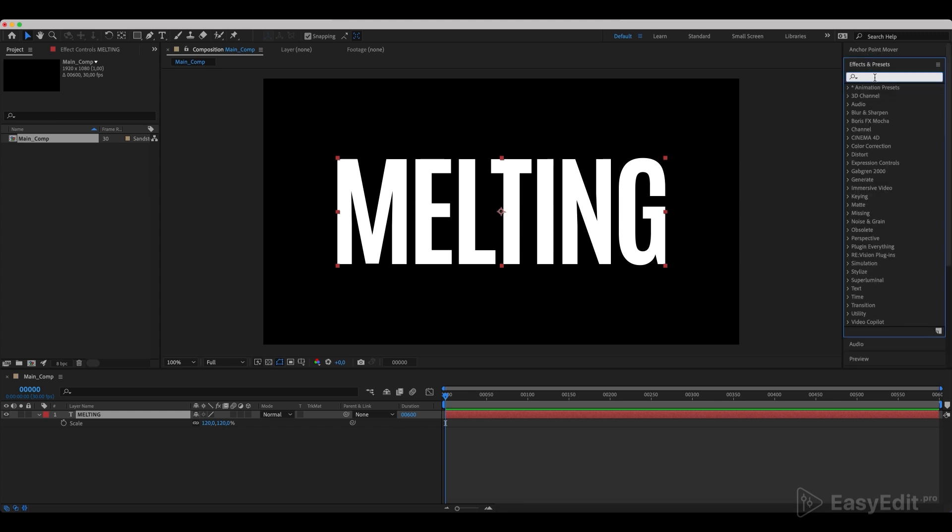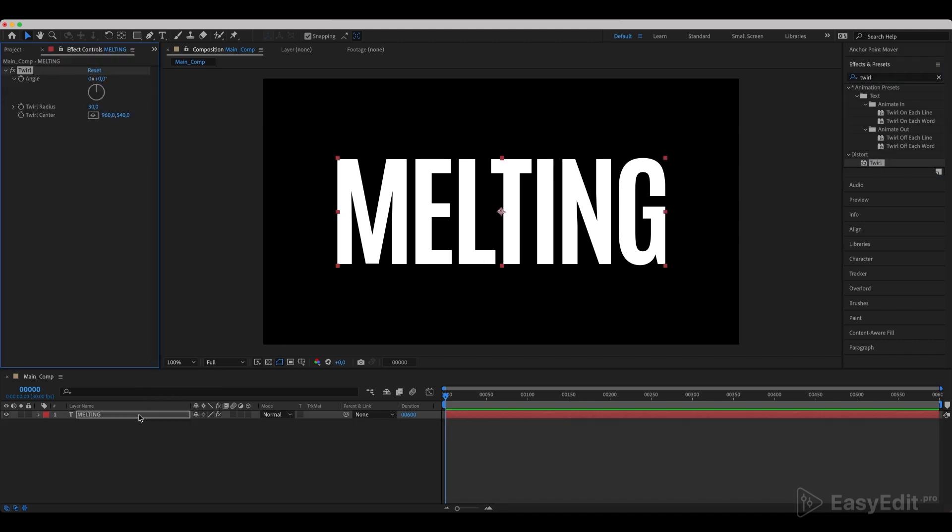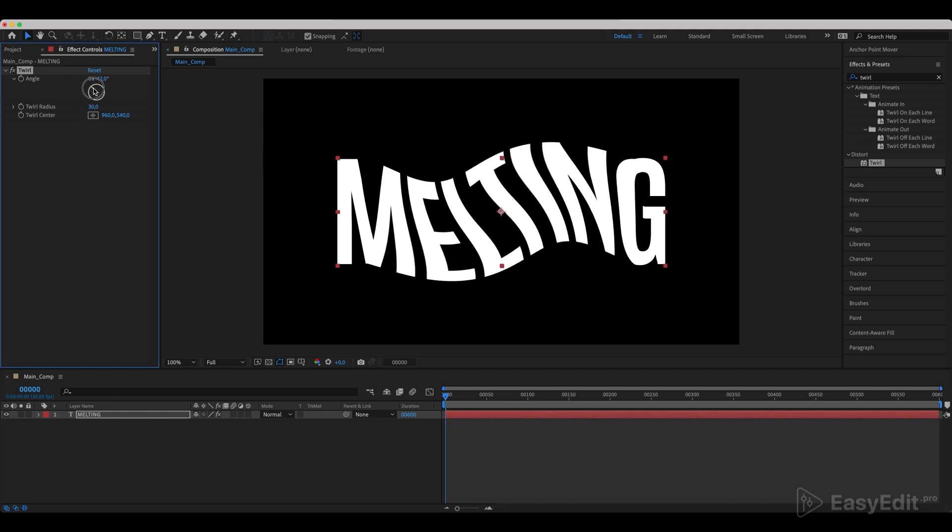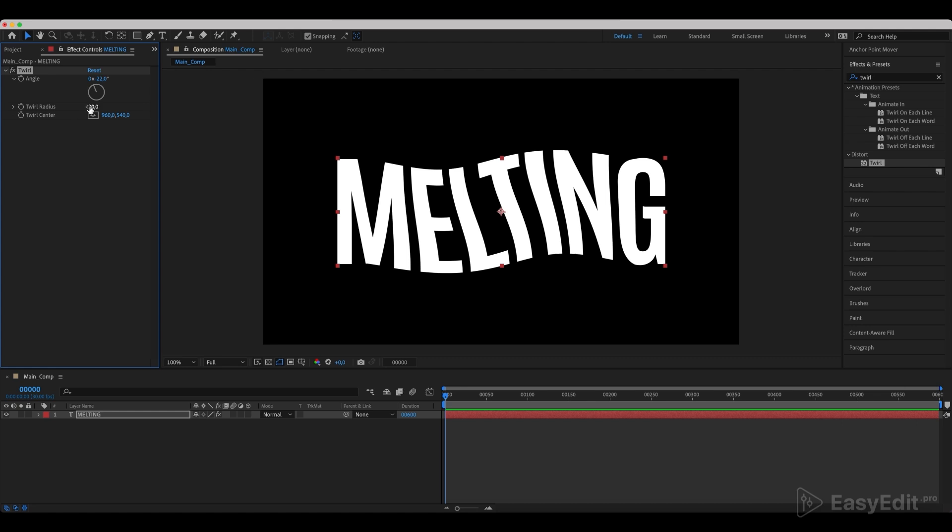Add a twirl effect. Set the values as in the video to add the text some twirliness.